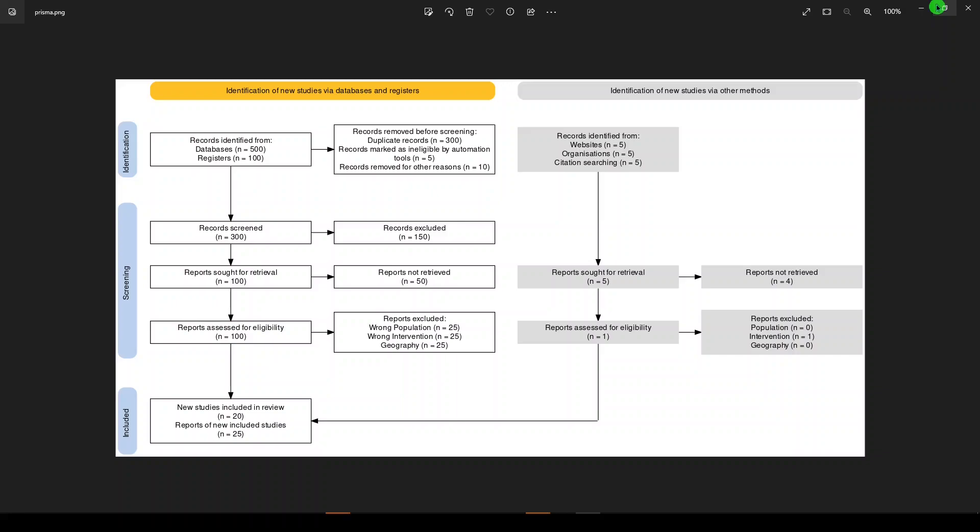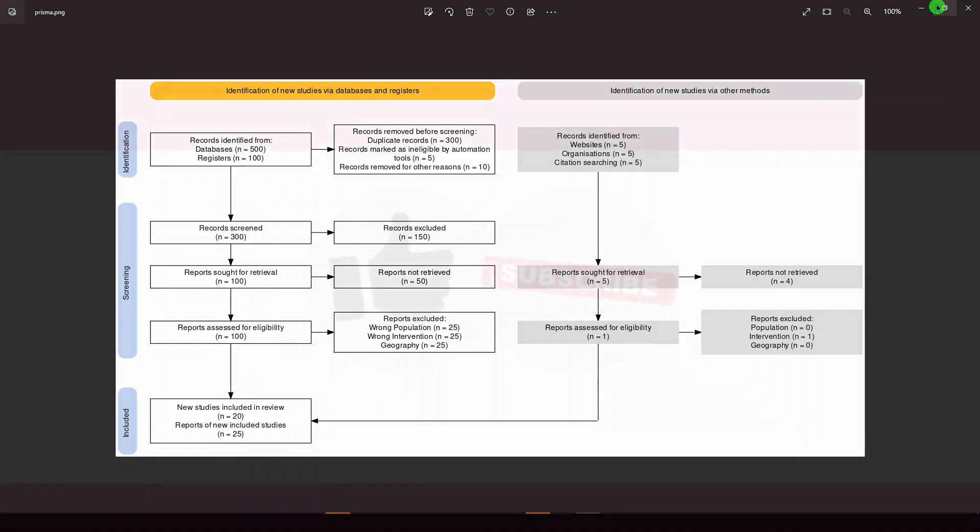Give it a shot. I want you to know that it exists. I want to help you make your life a little easier. So use this Prisma flow diagram creation tool. It's a great template. Highly recommend. Thanks for watching and I'll see you next time.